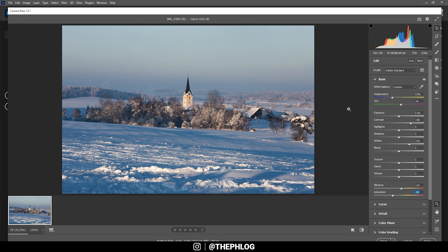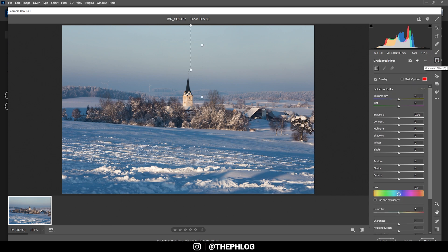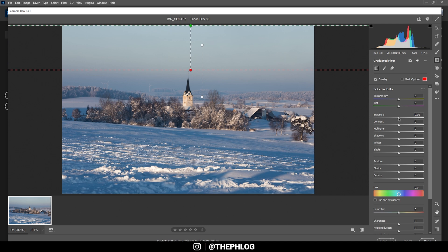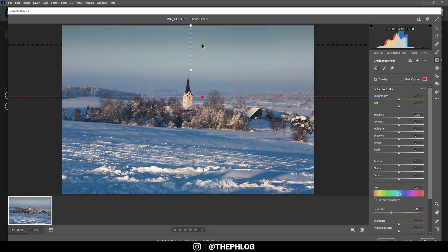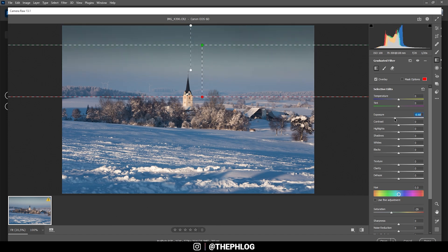That looks nice for now. Let's check out the local adjustments. I want to start with the graduated filters and work on the sky first. Let me use the upper gradient filter to bring down the exposure, and I'm doing the same thing for the bigger one right below it — let's drop the exposure there as well.